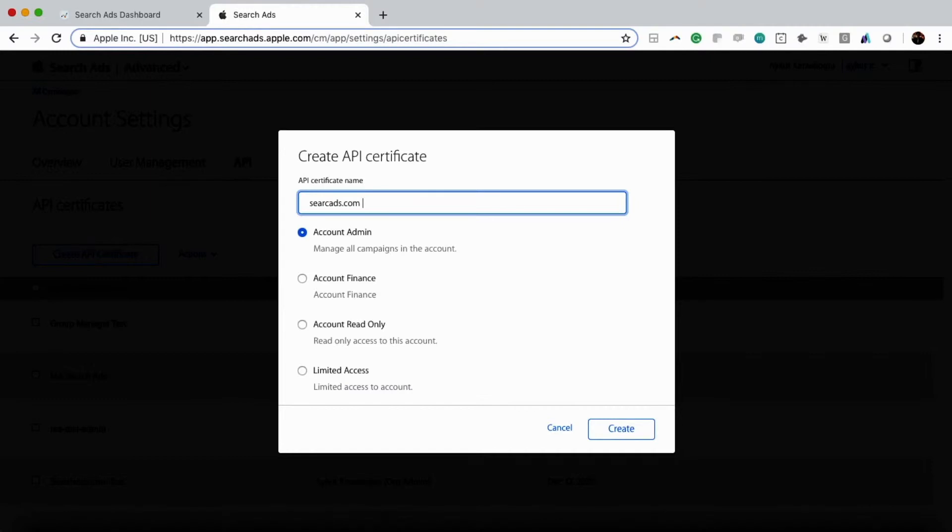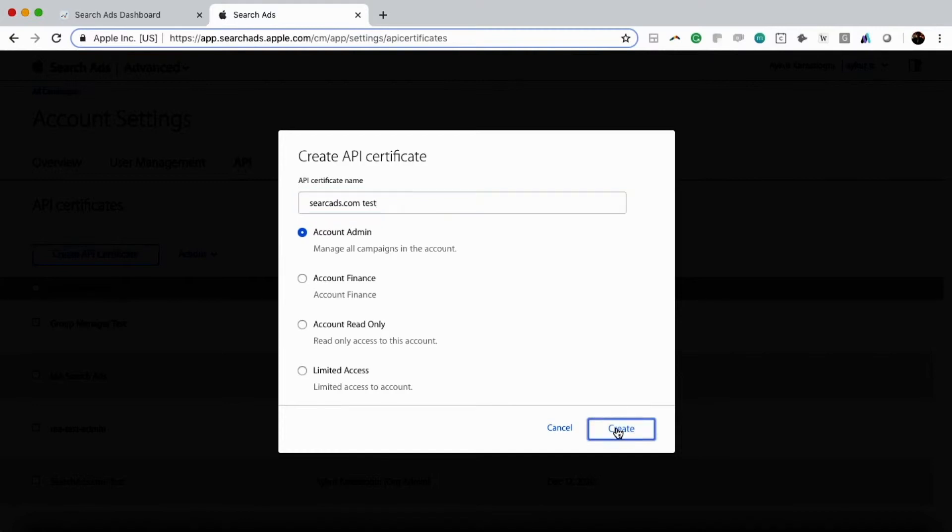We type that out, then we're going to click on Create. Now just so you know, once you click on Create, it's going to take a few minutes for it to show up on your dashboard, so you're just going to wait a few minutes here.